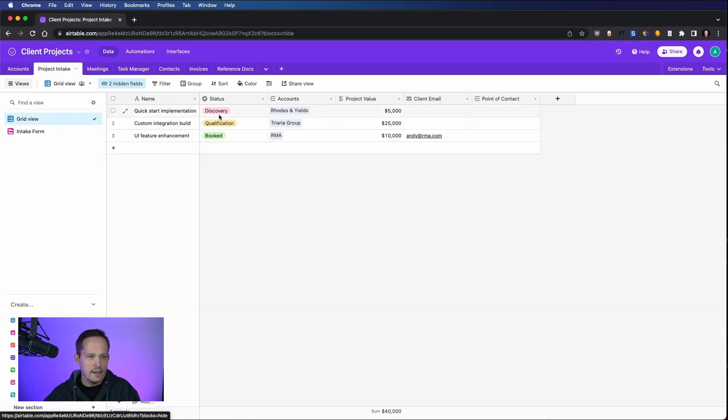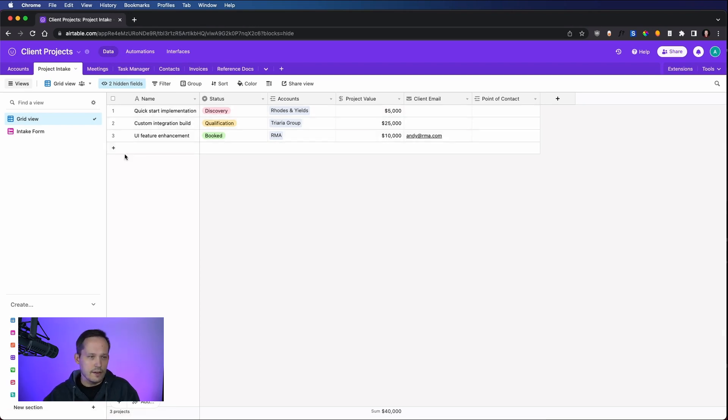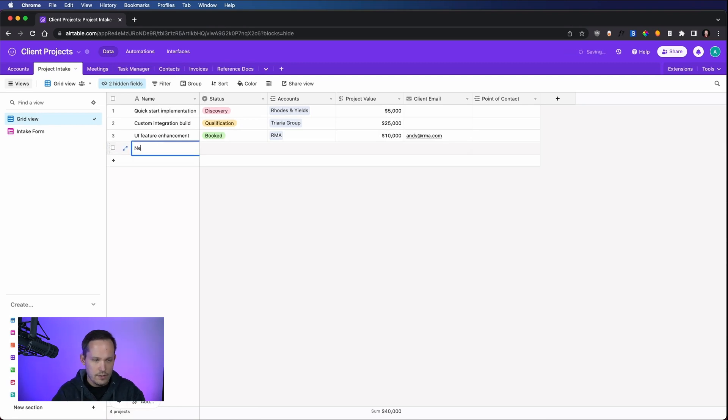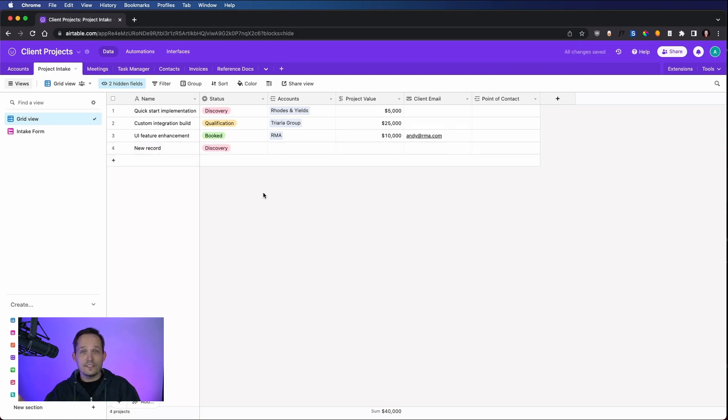Now if we look back at our data here, we can see that that's updated to discovery. And normally when we'd create a new record, well, you know what, let's give it a try. Let's see if it works. New record. And you can see that automation runs and populates that value for us. Great. That's our first example where we're updating the record itself.